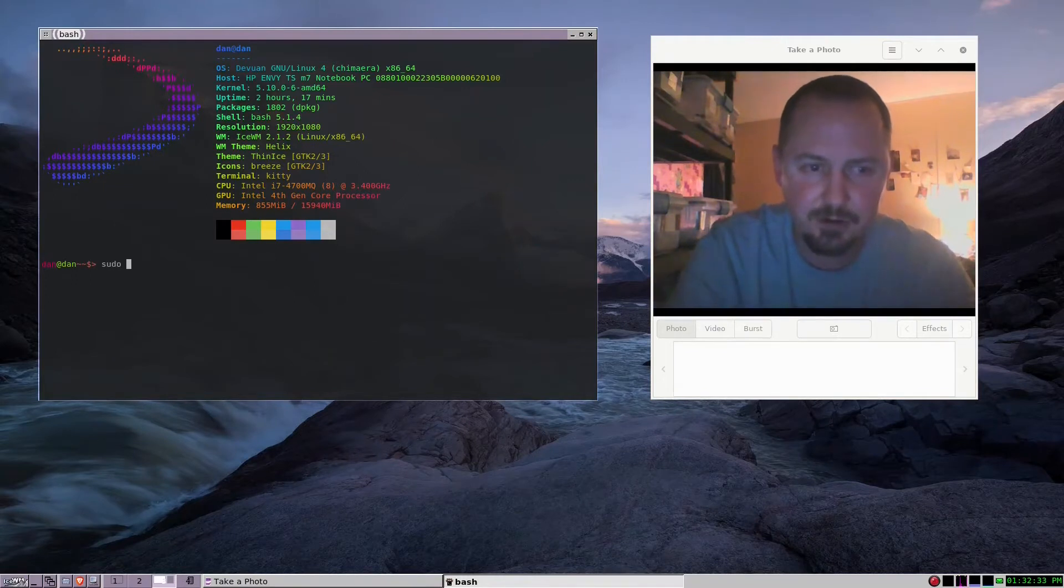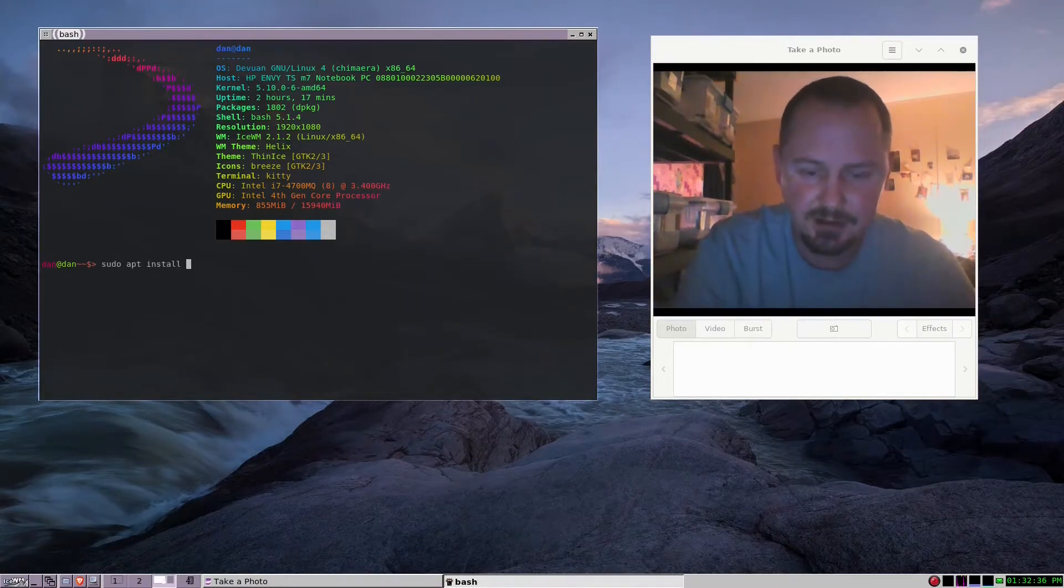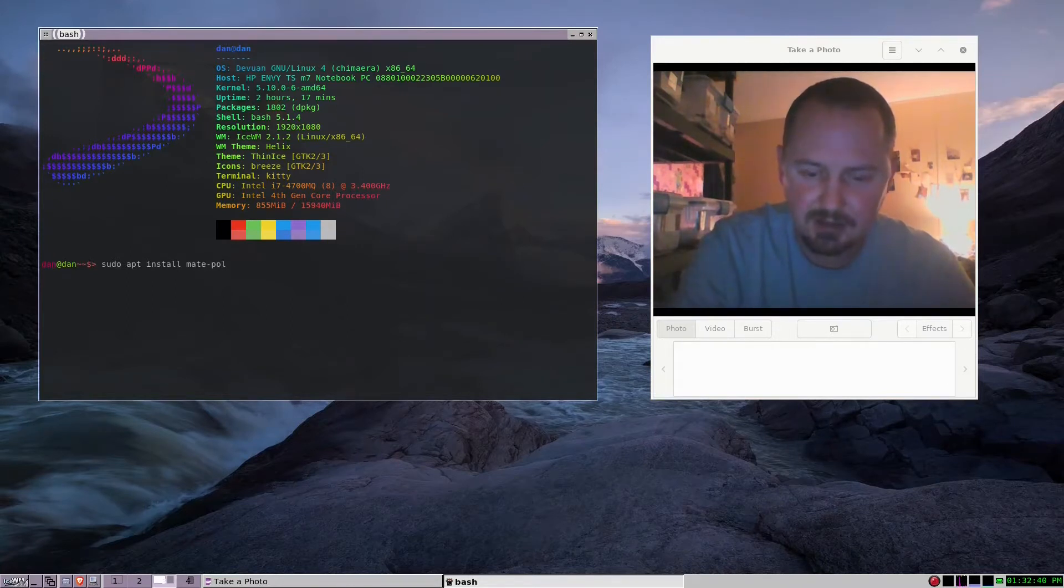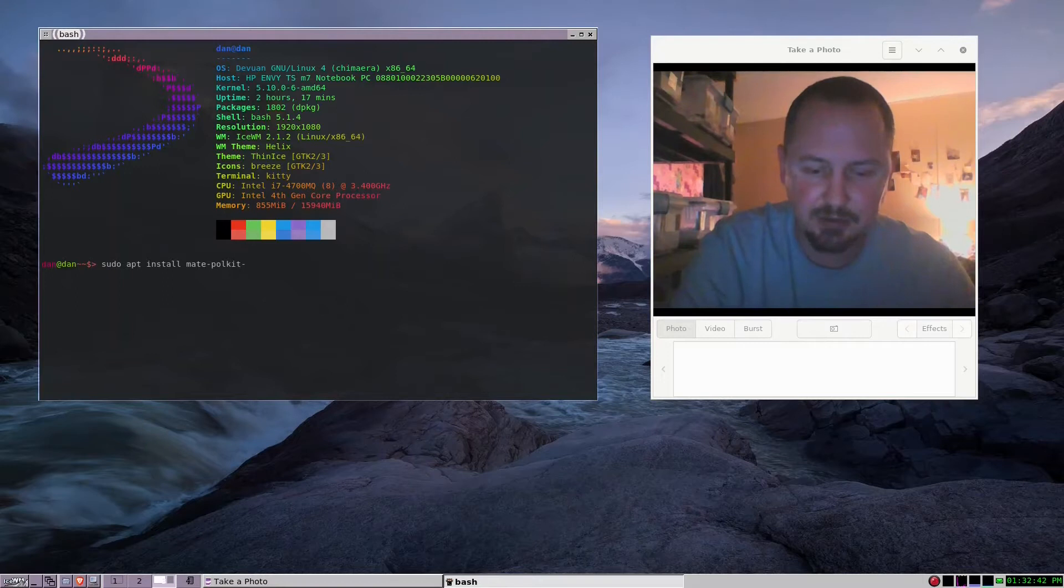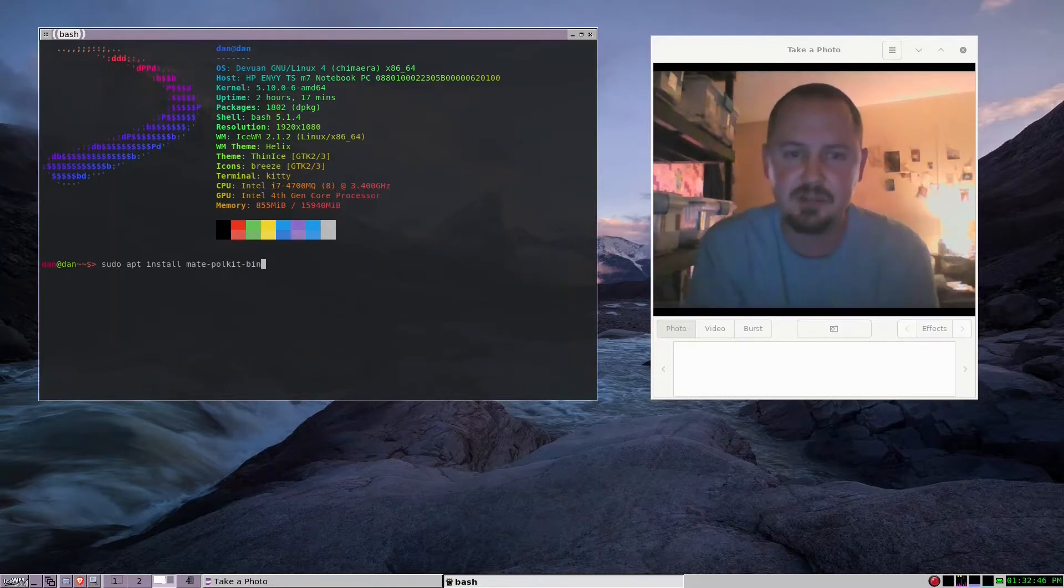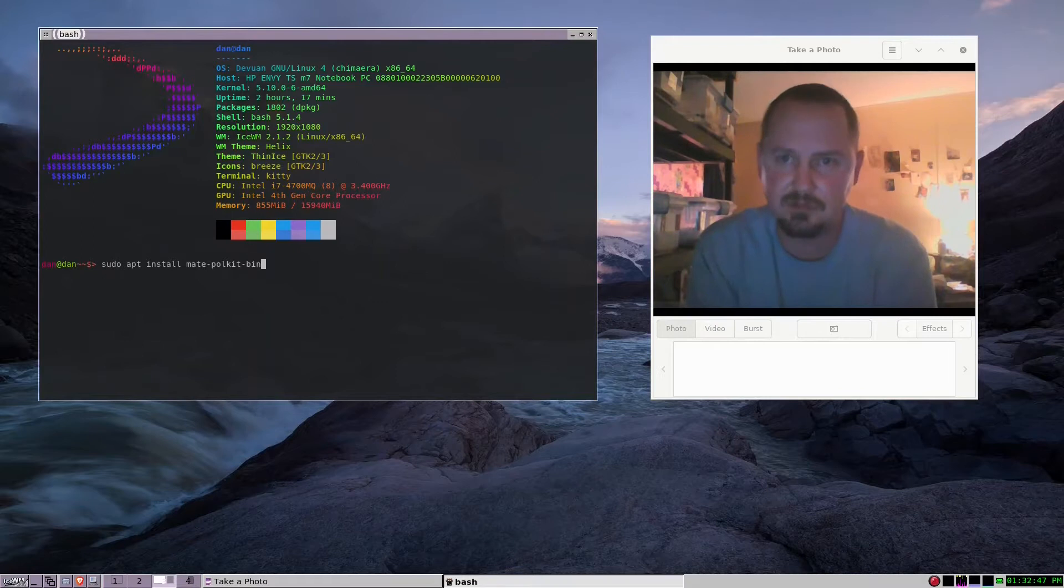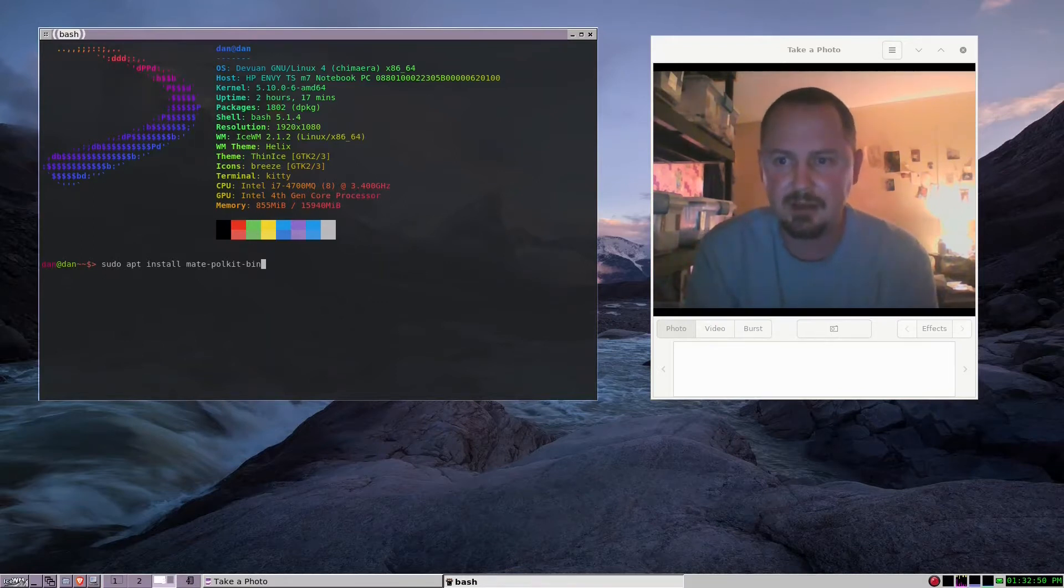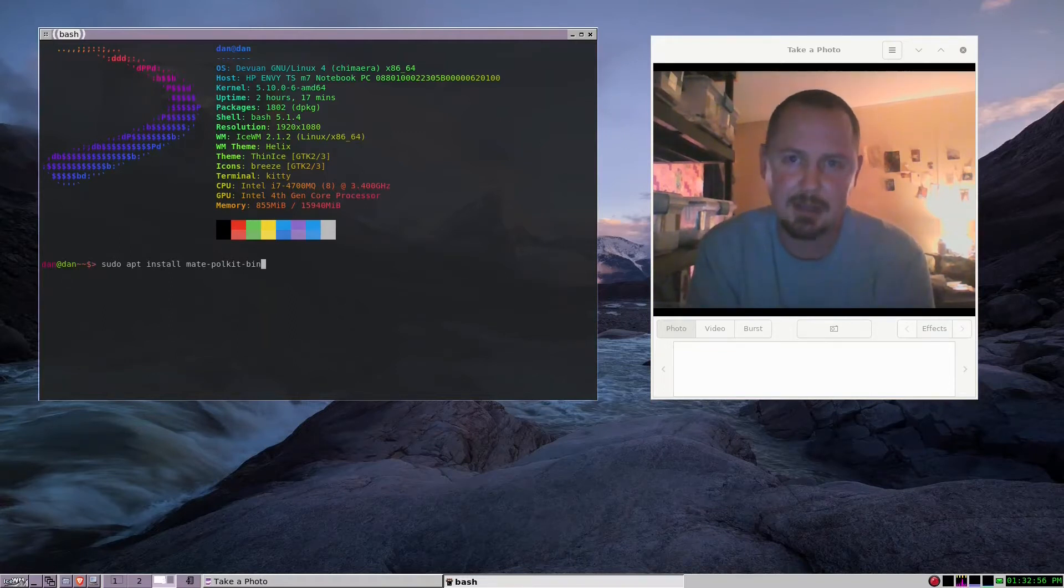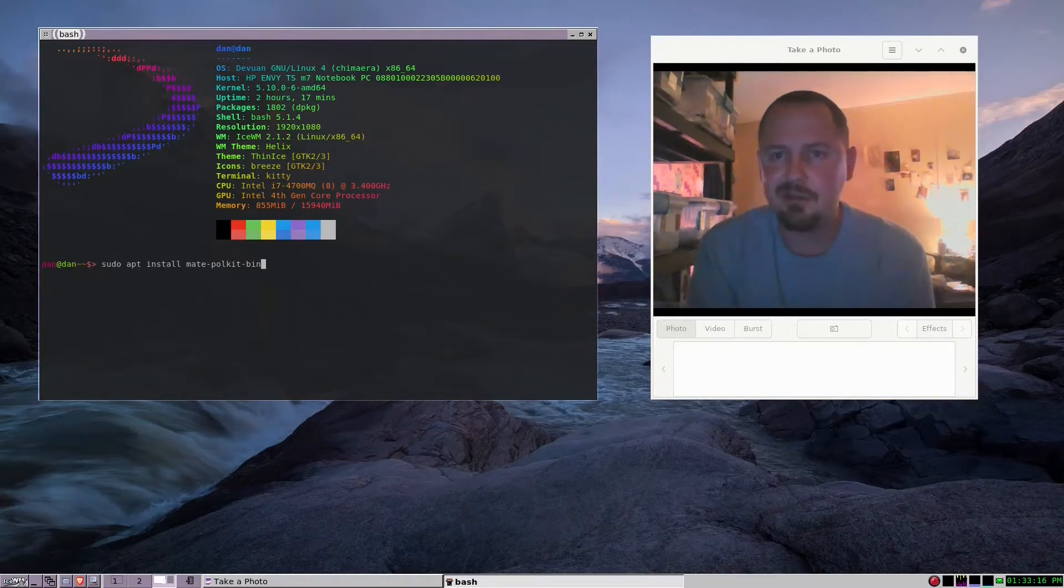Basically what you're going to type is sudo apt install mate-polkit-bin. That's the polkit frontend that I use that I found, and this will help out with some programs that need your password when you're burning an ISO on a USB stick or you're opening synaptic.